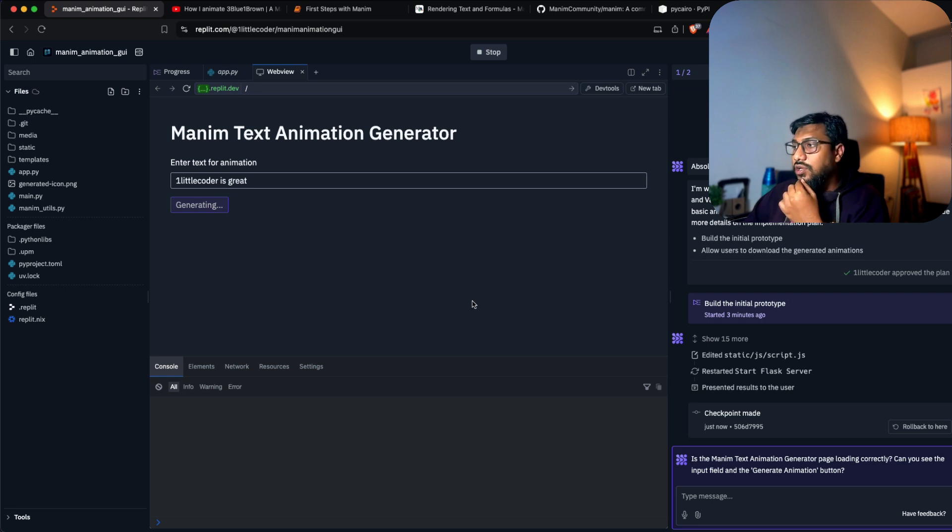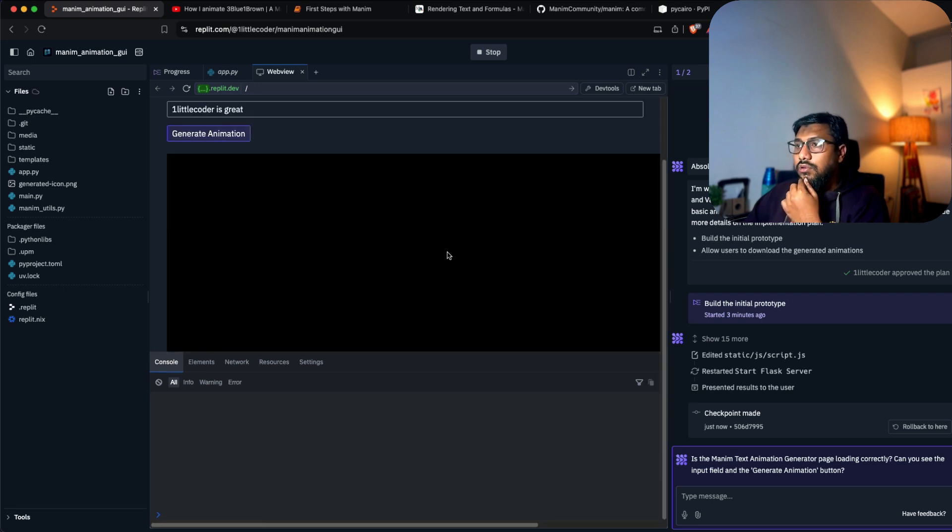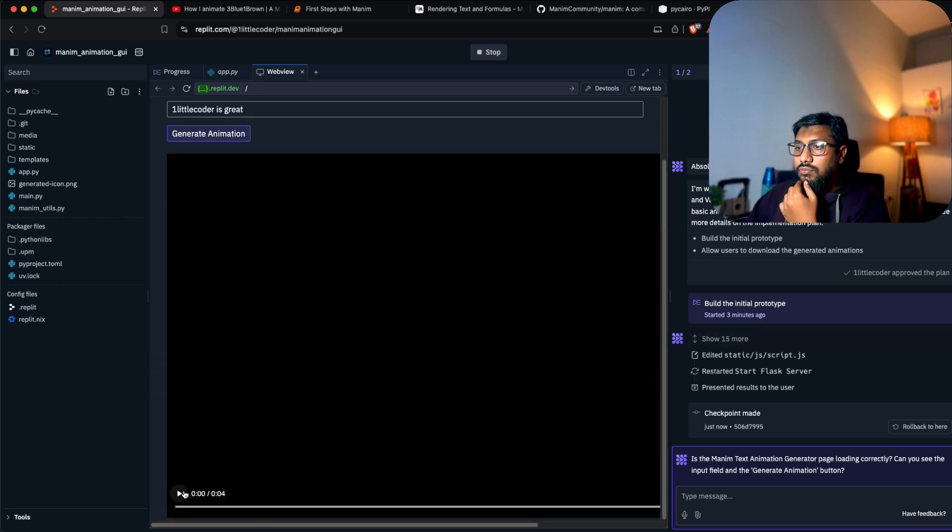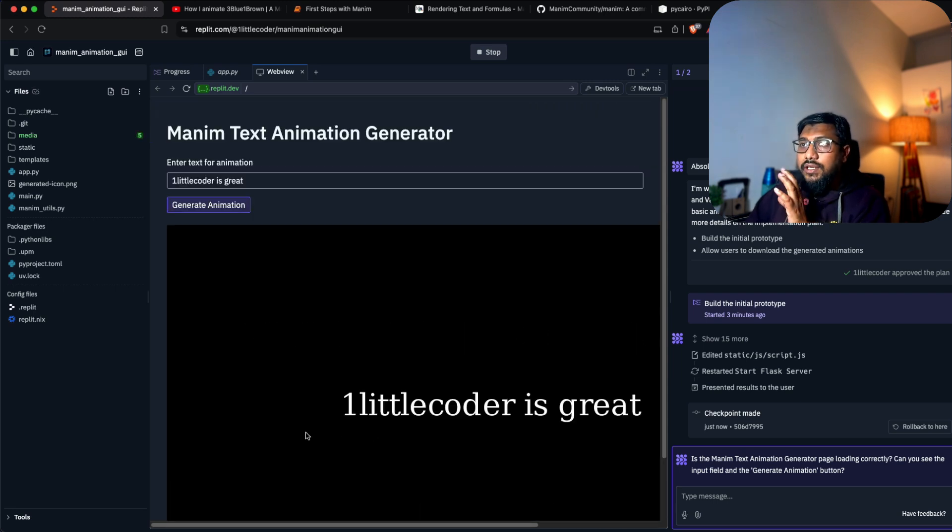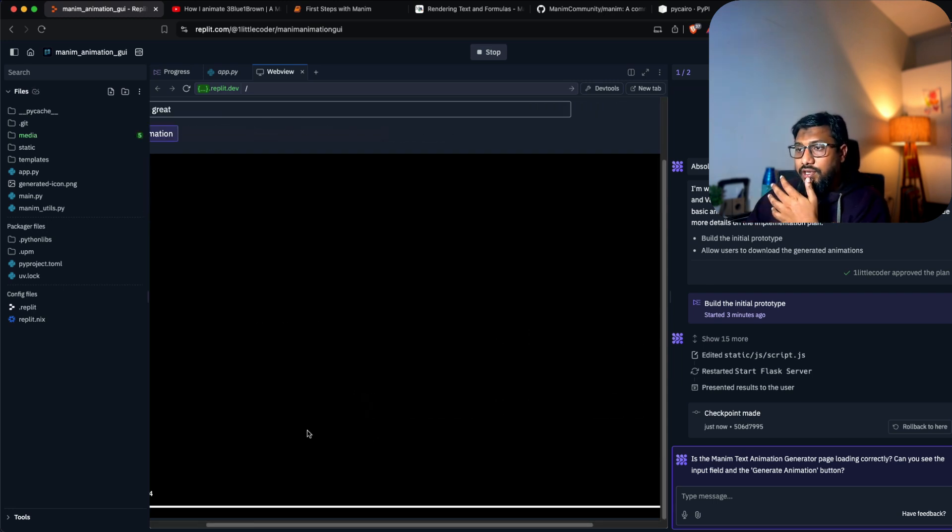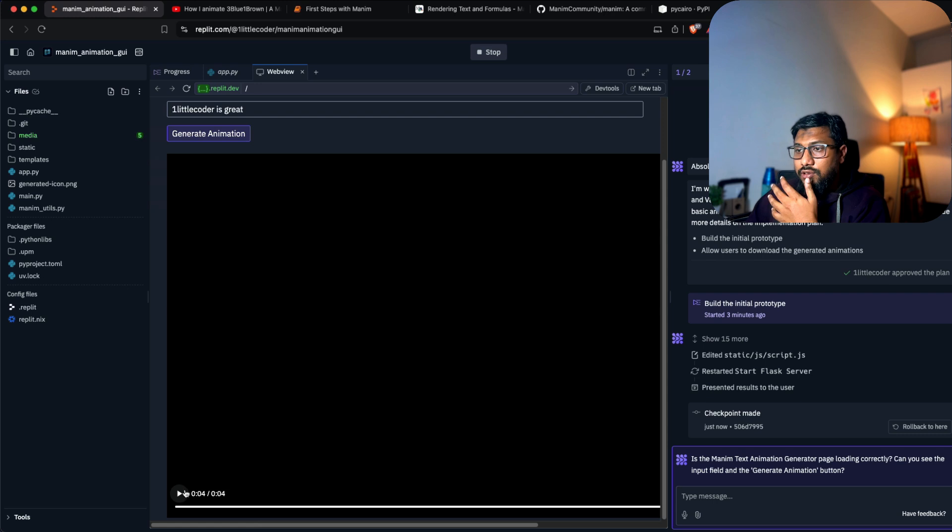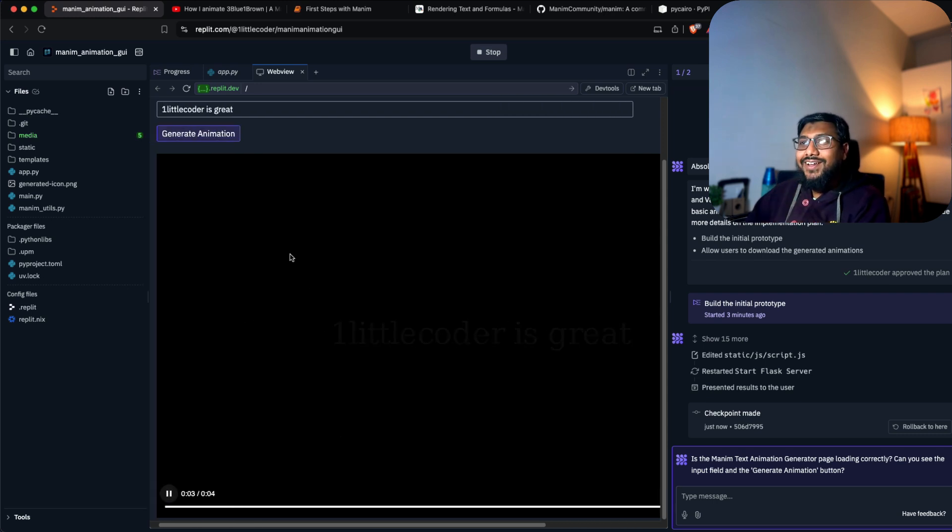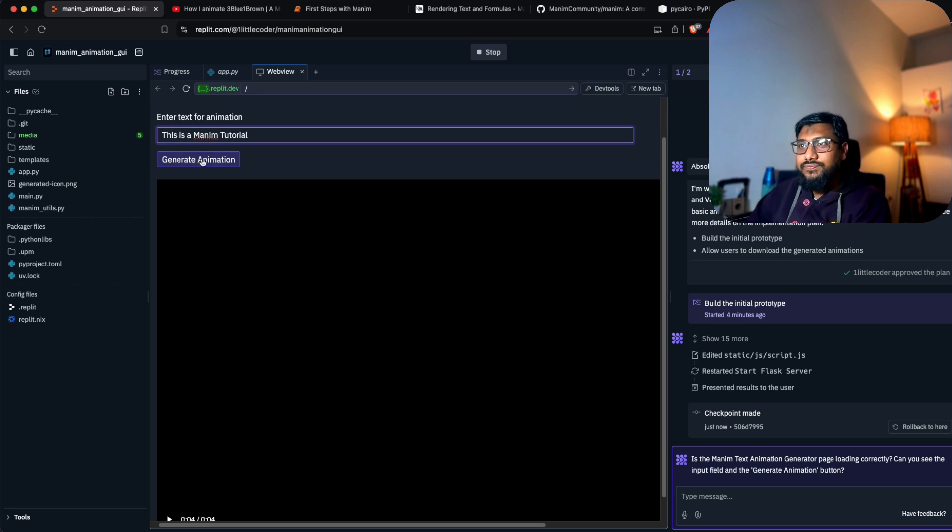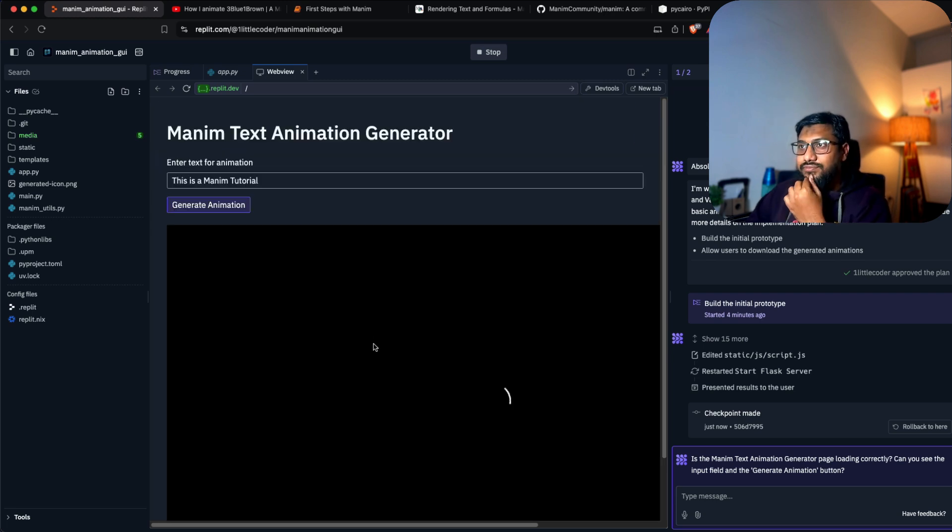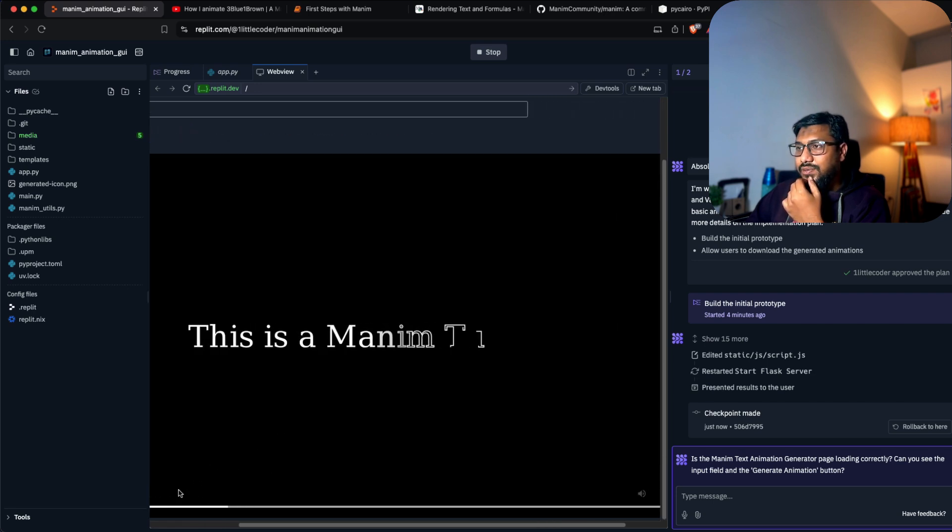It's generating. There is a video. Wow, it's not Gradio but this is pretty beautiful. That is nice - 'this is a manim tutorial'. Brilliant.